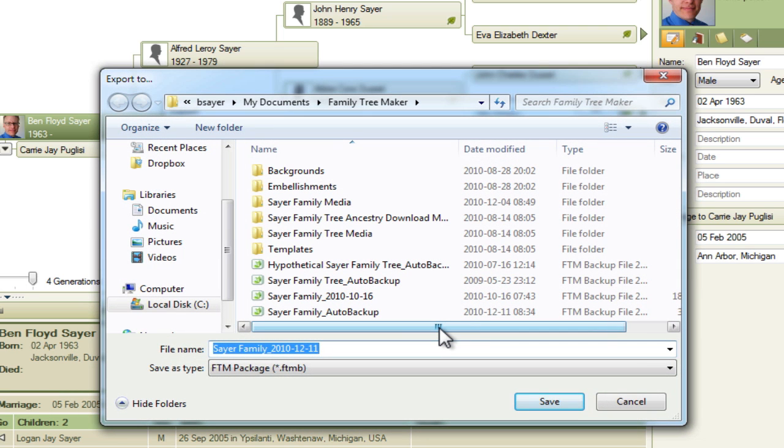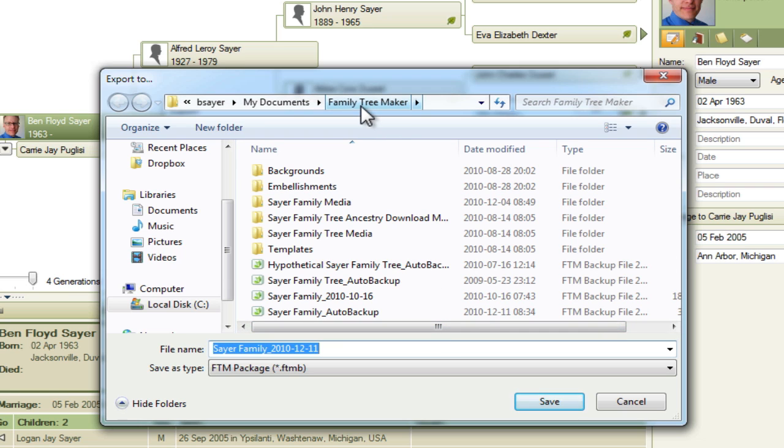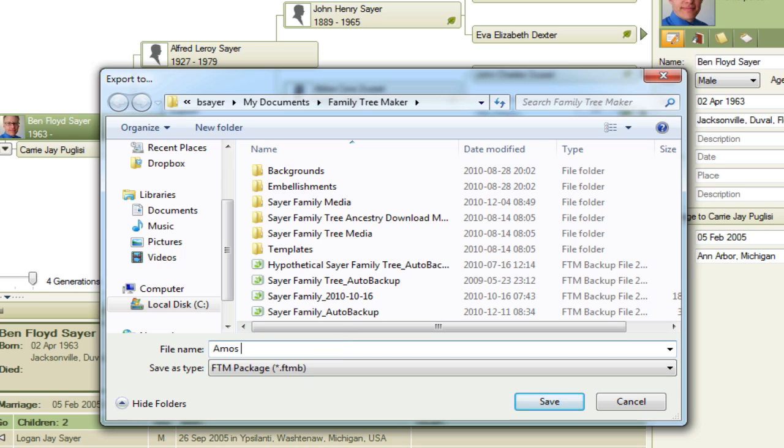And then I need to tell Family Tree Maker where to put this file and what to call it. So right now by default it's going to put it in wherever my Family Tree Maker folder is and that's OK with me. So I just need to name this file so it doesn't foul up the other files that I have there. So I'll name it Amos Bigsby Line. And then click Save.